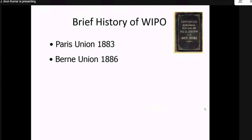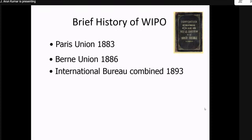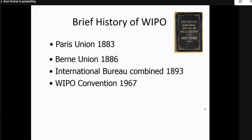Paris and Berne were combined to form a new International Bureau in 1893, but the International Bureau failed for protection. However, the two treaties themselves were very successful. To give a perfect shape to both the protection of industrial design and artistic works, they started the WIPO Convention — the World Intellectual Property Convention — in 1967.